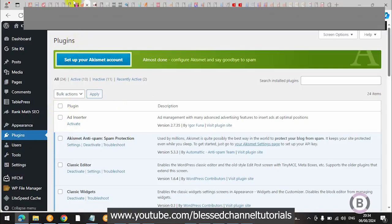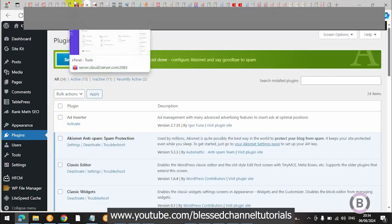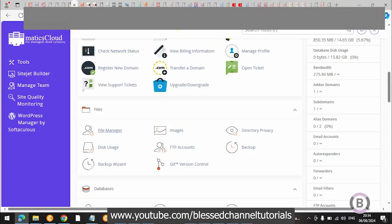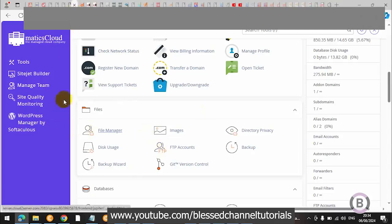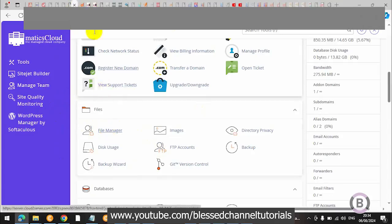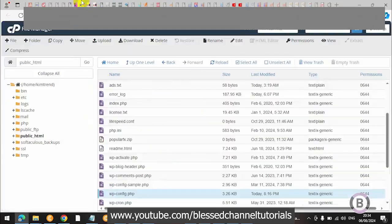We are going to navigate to our cPanel. So now what I'm going to do on my cPanel is click on File Manager. Once you click on File Manager and it opens — you can see I already have it open here.